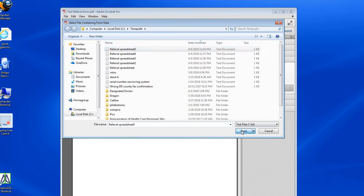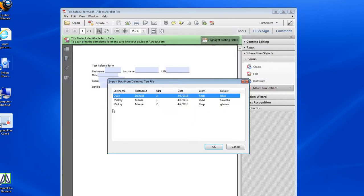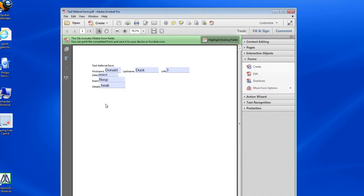I'm going to open it. You can see I've got my three people. Duck, I just created, and I'm going to import Duck into this form. You can see how the form filled out with Duck.